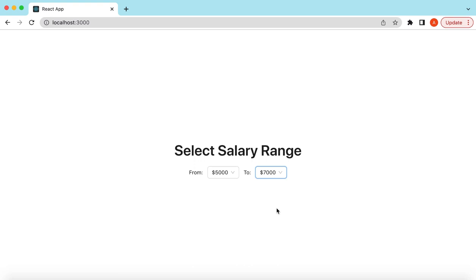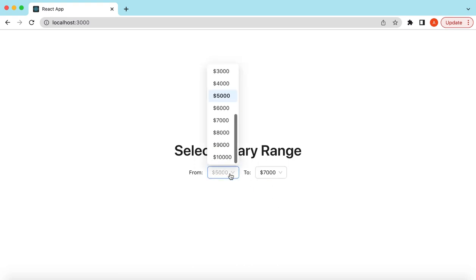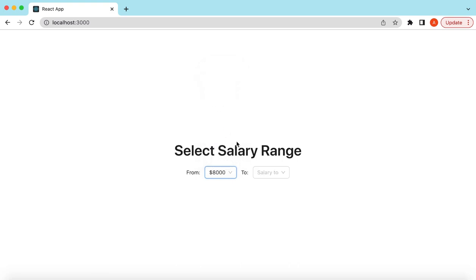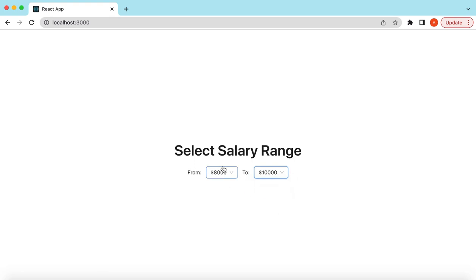So the user can select any of these values, and if they select a value greater than the 'to' value — like 8000 — it will reset. This was actually a request from one of my followers, so I decided to create a video on this so that others can also benefit and see how we can achieve this using Ant Design components.